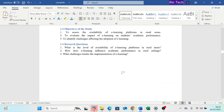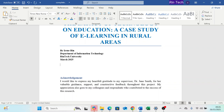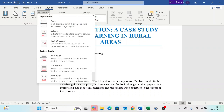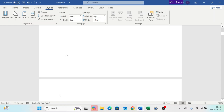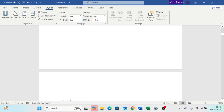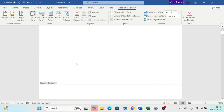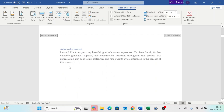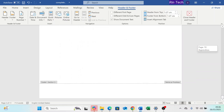Let's start with the cover page. Place your cursor at the end of the cover page, go to the Layout tab, click Breaks, and select Next Page. This creates the first section break, and now we are having two sections in our document. If you double-click the header or footer, we can see the two sections — section one is the cover page, and section two covers the remaining pages.